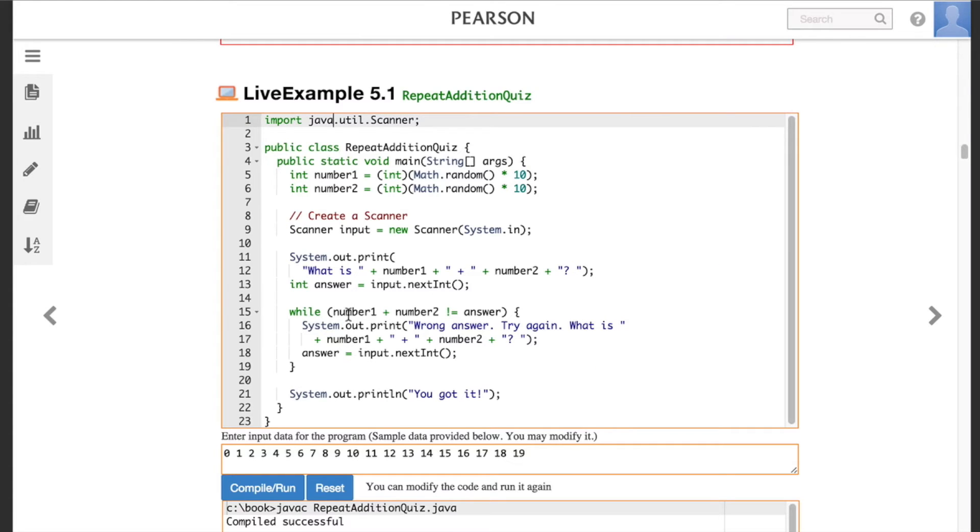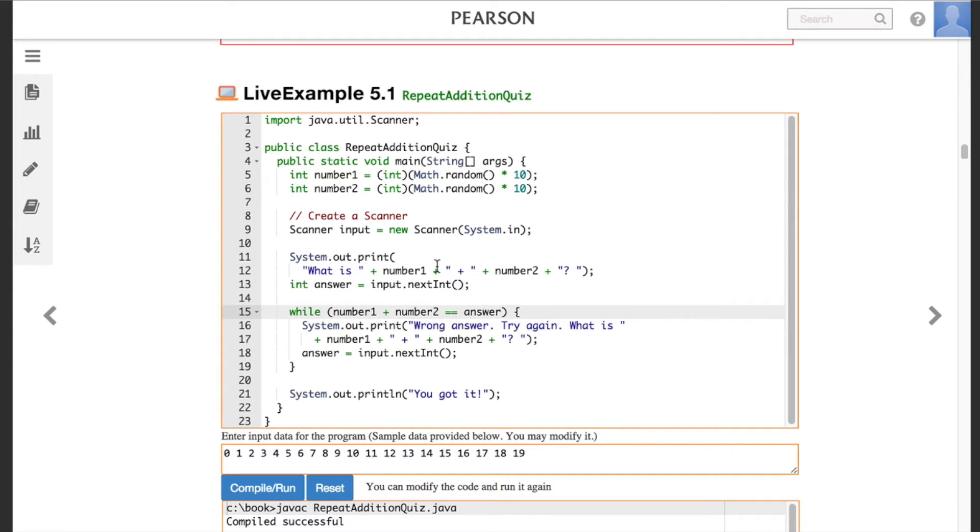These animations are then enhanced by interactive live examples, which let learners modify and run live code so they can test and deepen their understanding of key programming concepts.